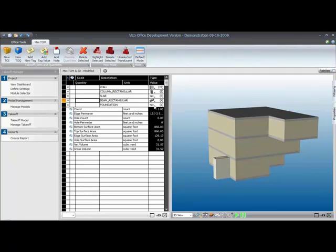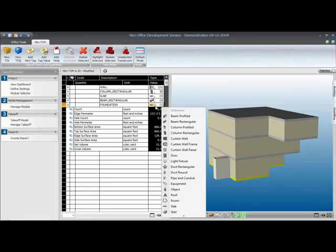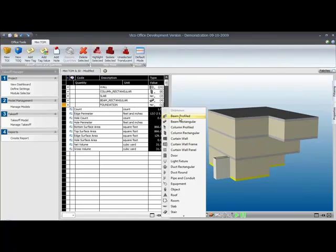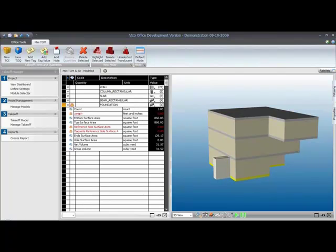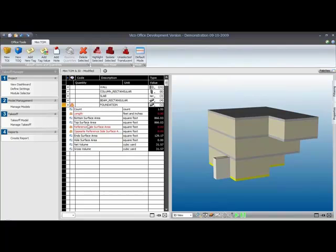If I want to change the slab to another element type, so let's say I'm not happy with it being a slab, but I want it to be a beam, I just select that from the drop-down menu and go to beam rectangular. That means that the quantity calculation algorithms are run again, and VICO Office tries to extract the quantity specific for beam elements from that slab element. But for some of the properties that failed, it could not determine what the length was, could not determine what the reference side surface area was, because there is no reference side that can be recognized in a slab.